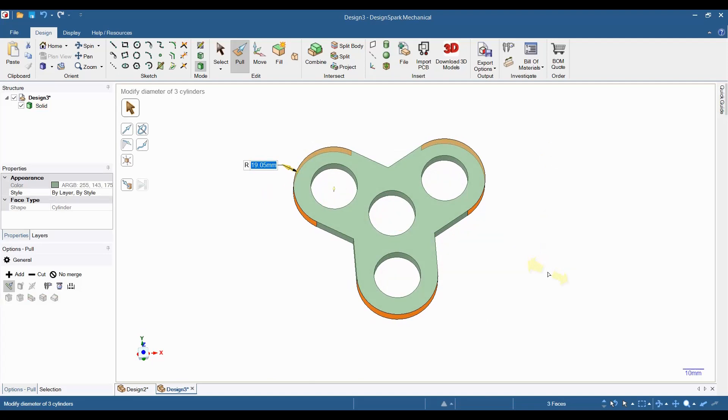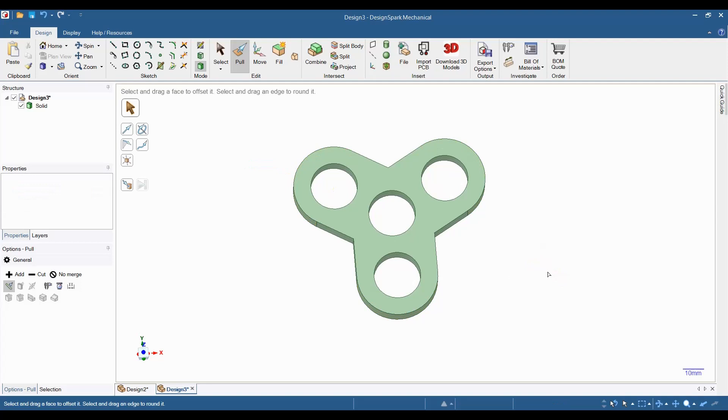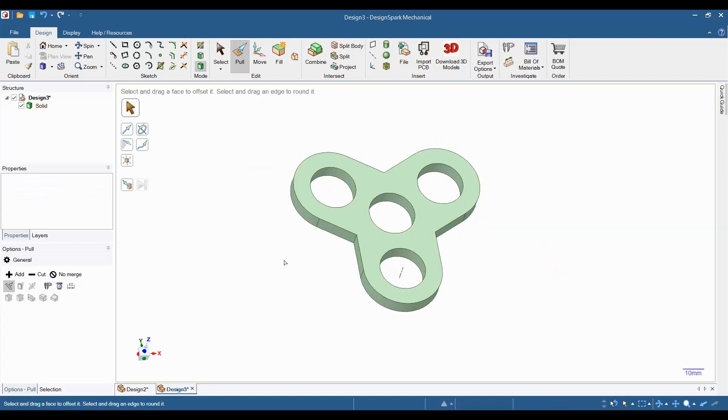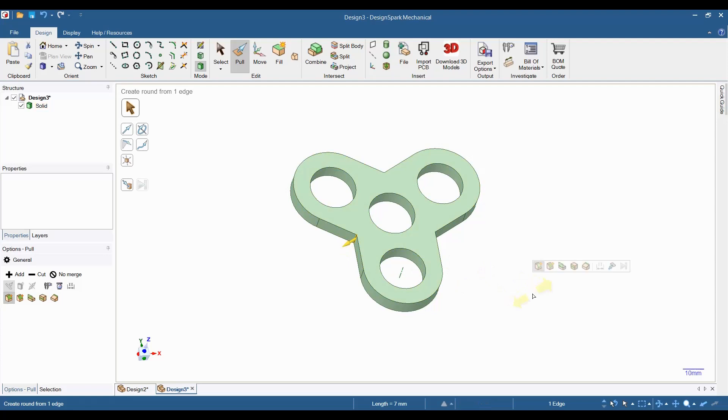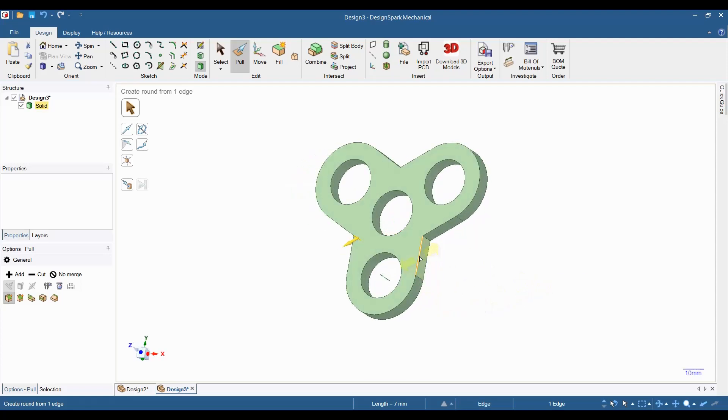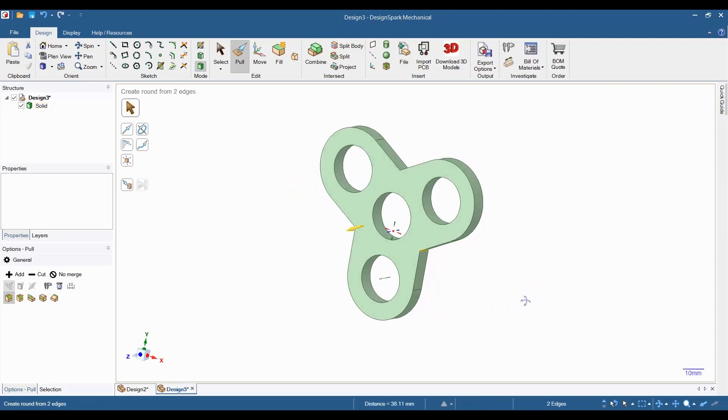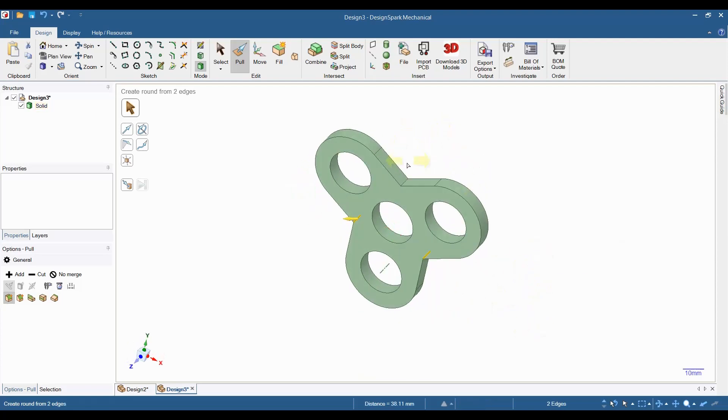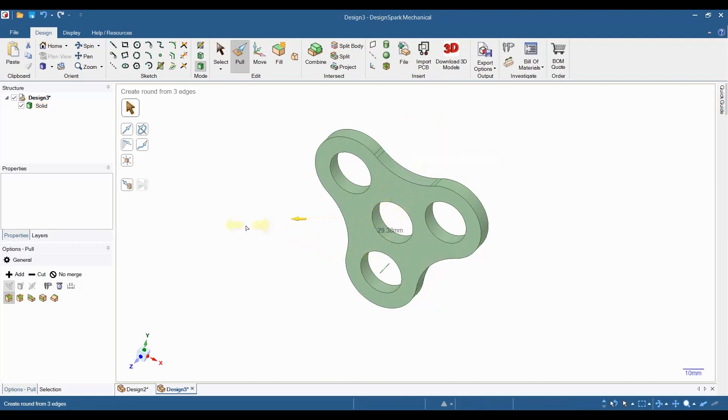Next, I'm going to round the inside corners. While holding down the control key, I will select the three corners. Then grab one and pull it out to the desired shape.